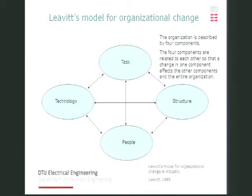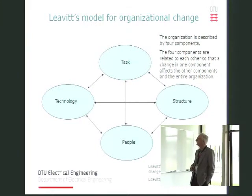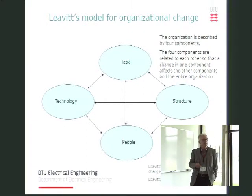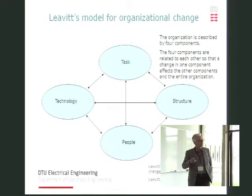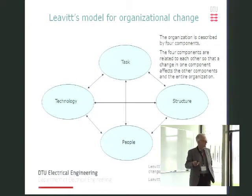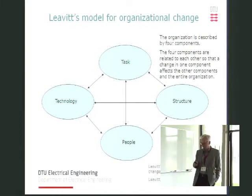This is the original from 1965. In later versions of this model, there's also a change leader in the middle. And the basic message is that you cannot change just one of the components in the model without having a look at the others. Either you consider the others deliberately, or changes will happen in ways you don't control.